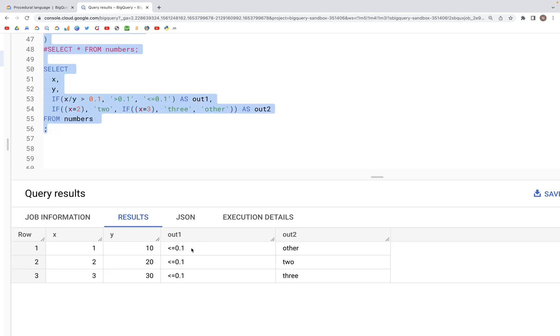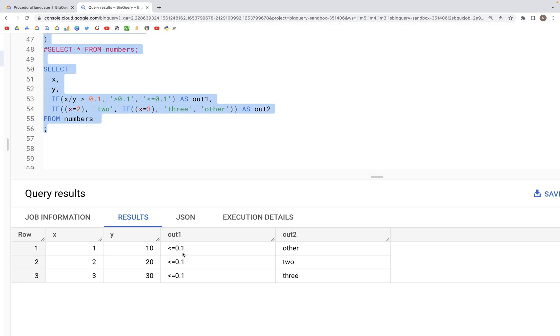We have out1, all of them are less than or equal to 0.1, and that's because x divided by y in all cases is going to be less than 0.1.